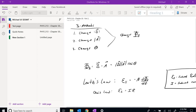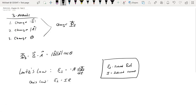Hello everyone, welcome back to part 2 of chapter 30. For this video we're going to look at two of the three methods that can be used to induce current within a coil.